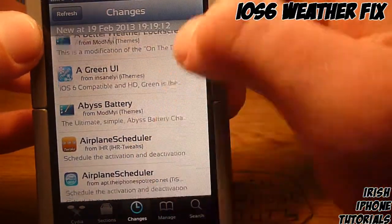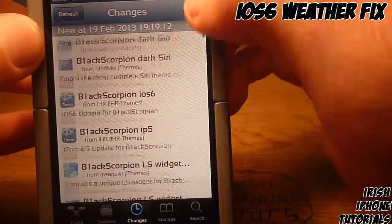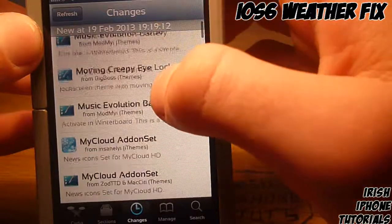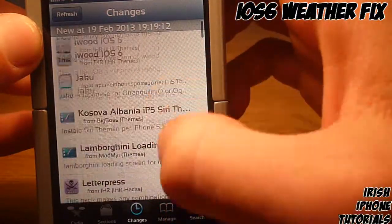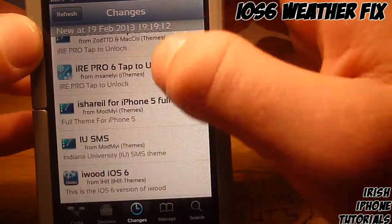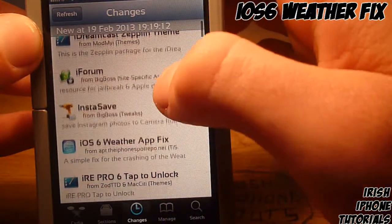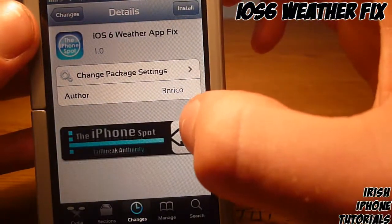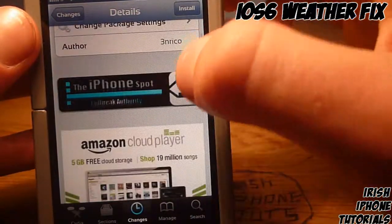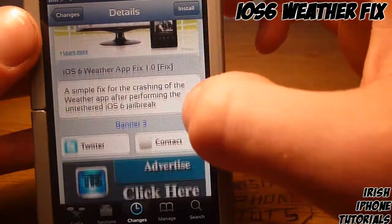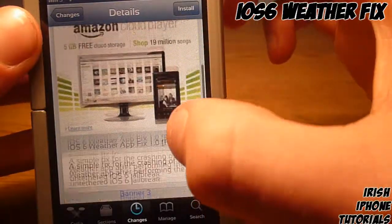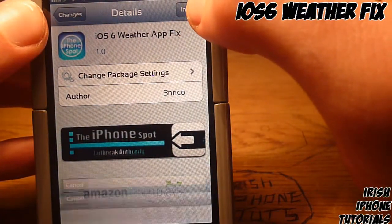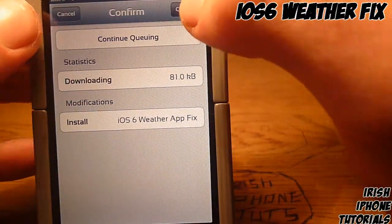The tweak is called 'iOS 6 Weather App Fix.' You can see it here — it just says that it will fix the weather app after an iOS 6 jailbreak. So we will install it here.